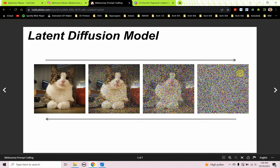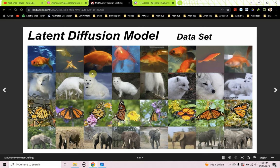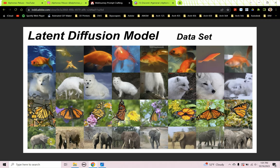What is a latent diffusion model? We can go both ways. If we start with the image on the left of a cute little kitten, it takes that image and puts it into its training data set, turning that image into Gaussian noise. The opposite way is to take all the images in its data set and turn that noise into an image. MidJourney has been trained on millions or billions of images.